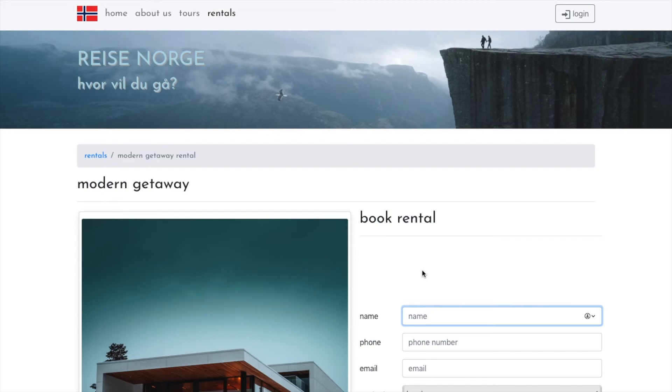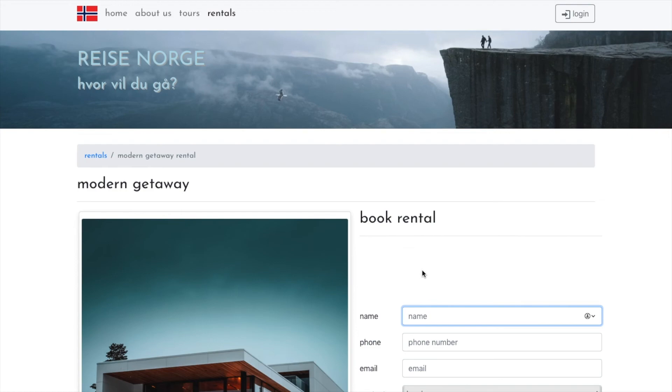Some of the things I liked about this project were how once I figured out props, it all came together in a pretty simple form. And I found I could do a lot of cool stuff with that that I wouldn't have known to do otherwise.